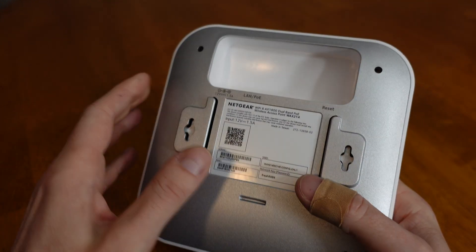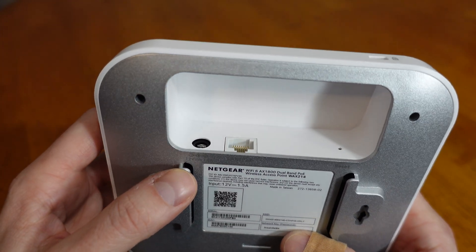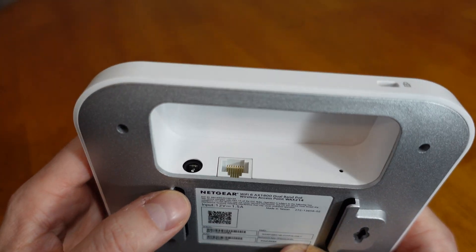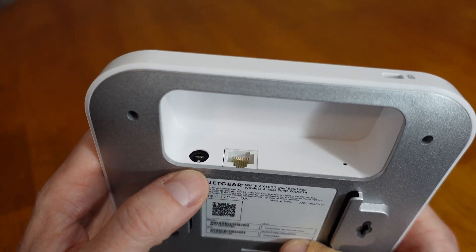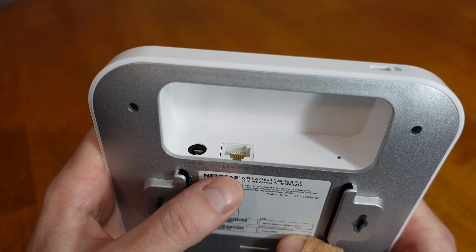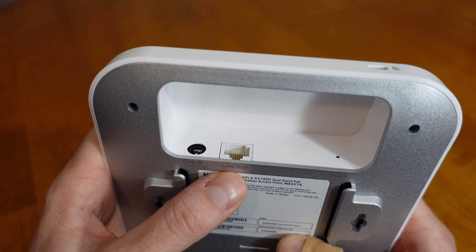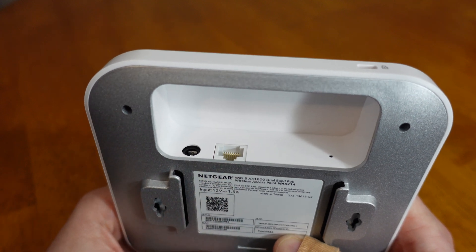On the back of the device, we have a DC barrel jack for 12 volts, 1.5 amp input. We have our ethernet interface. This is a 1 gig interface and will also handle PoE or power over ethernet.